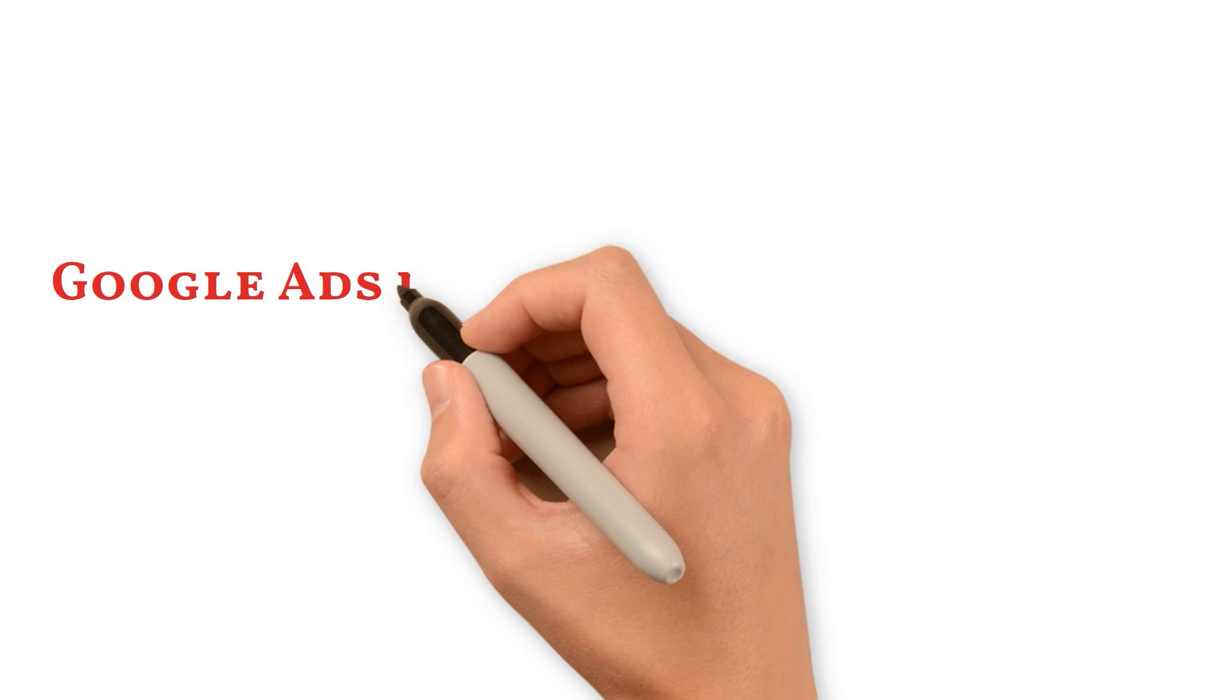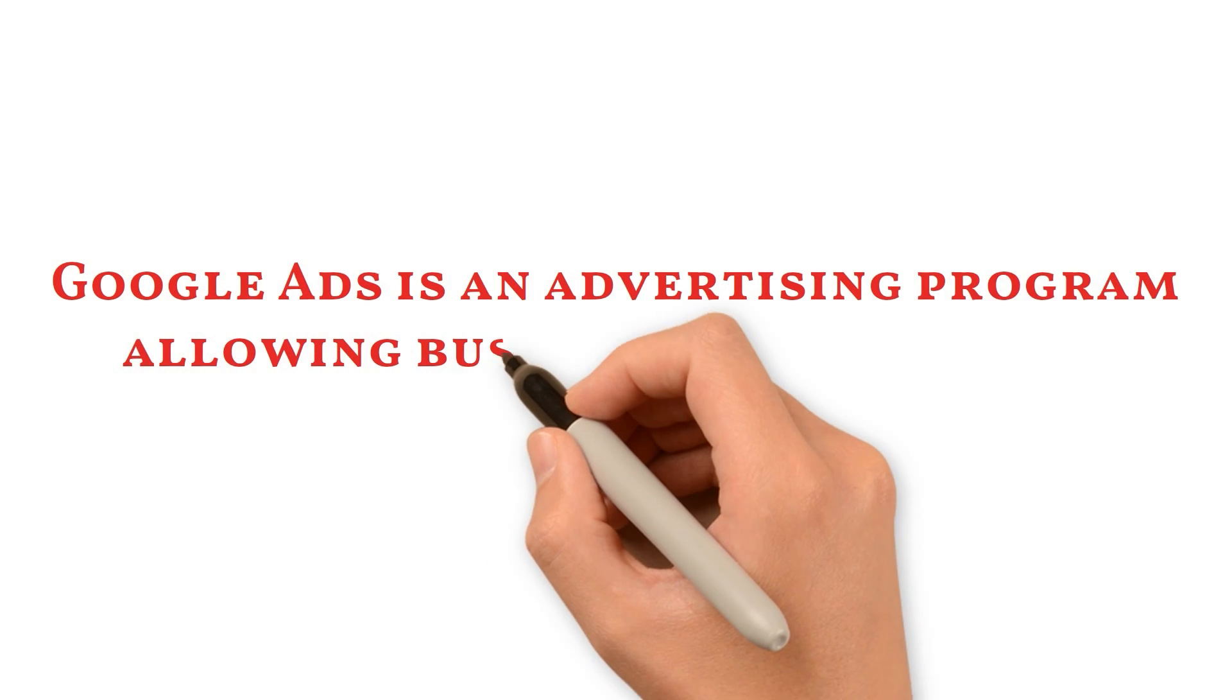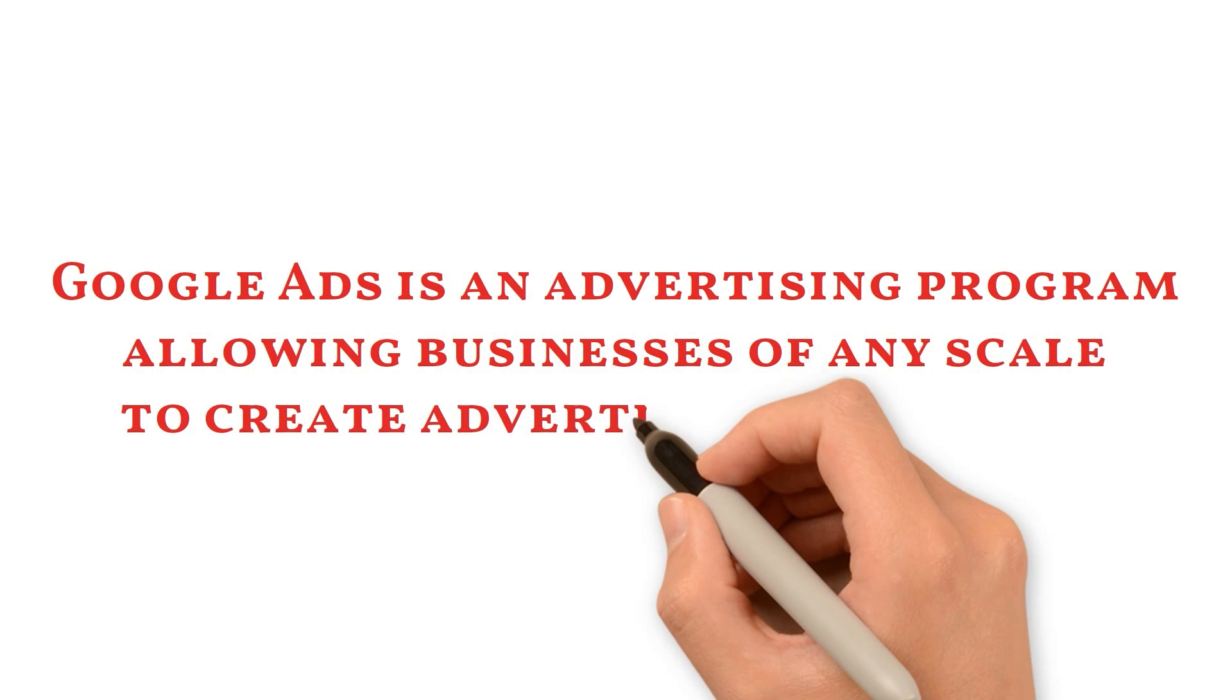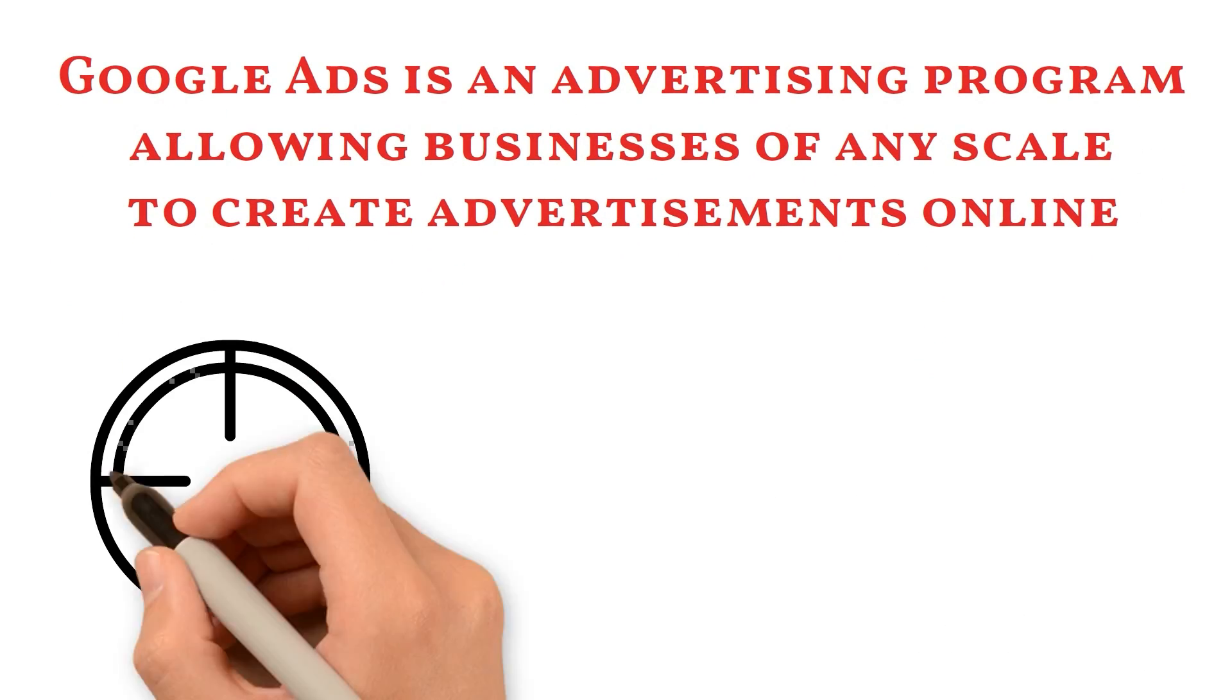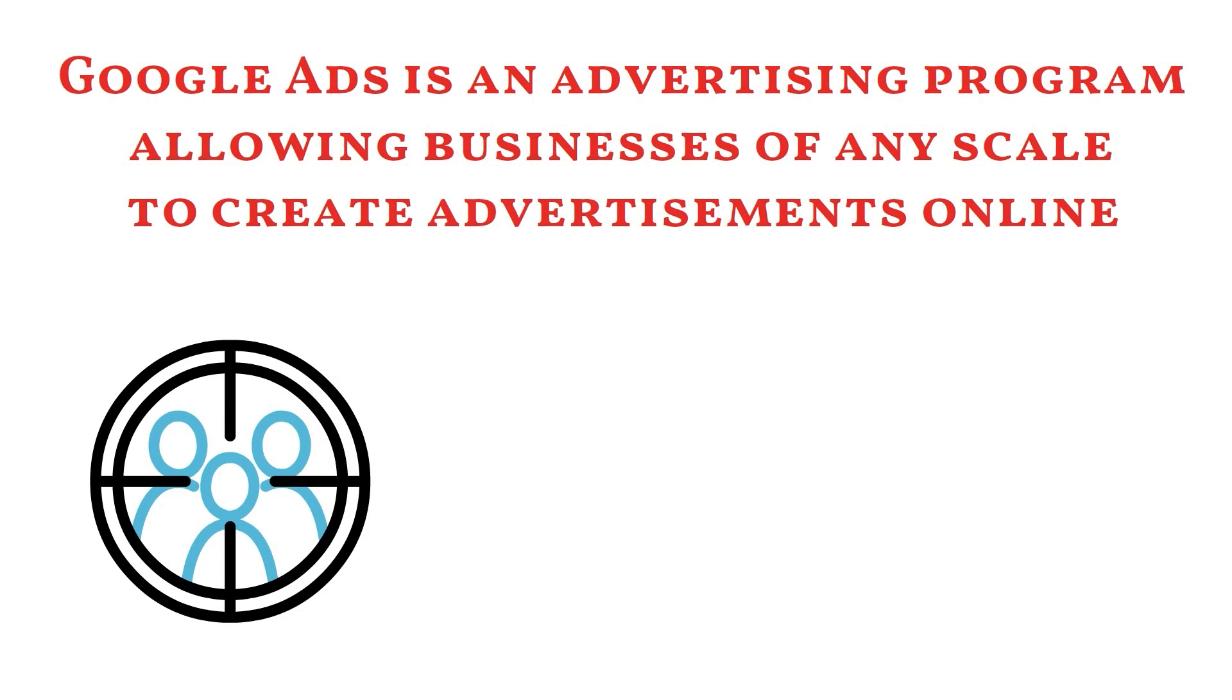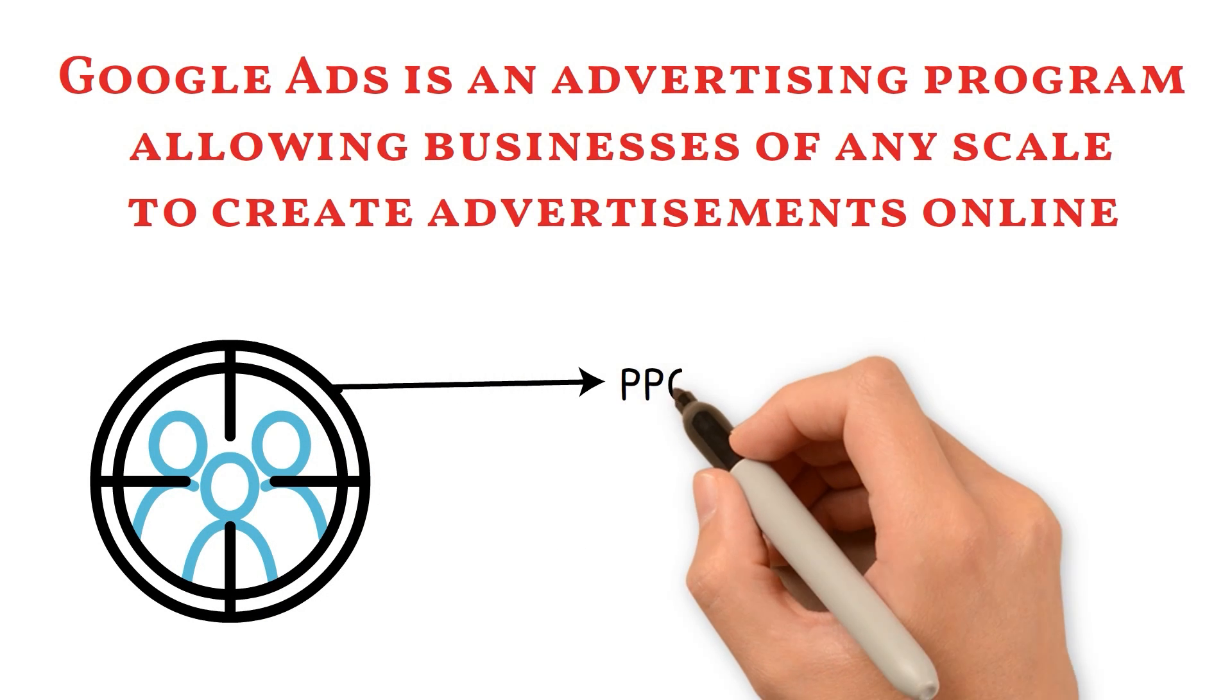Google Ads is an advertising program allowing businesses of any scale to create advertisements online. Google acts as a medium to help circulate these ads to your target audience interested in the product or services.